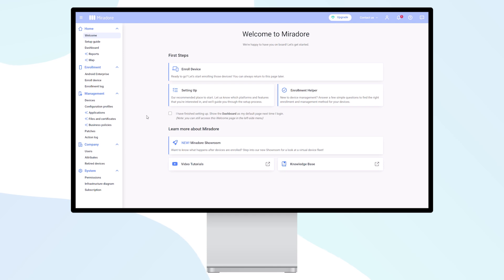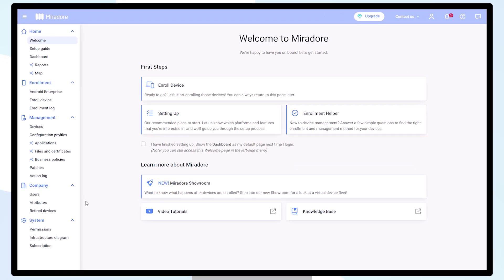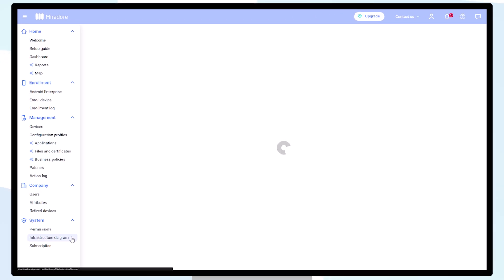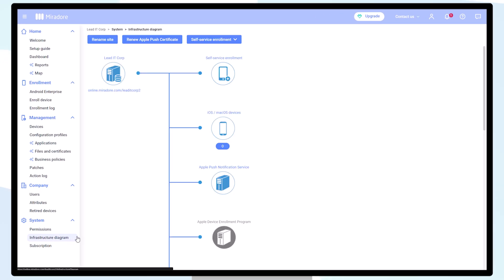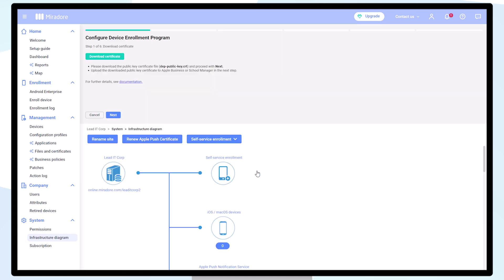To activate Apple's Automated Device Enrollment Program, click on Infrastructure Diagram, go to Automated Device Enrollment, and click on the Configure button.